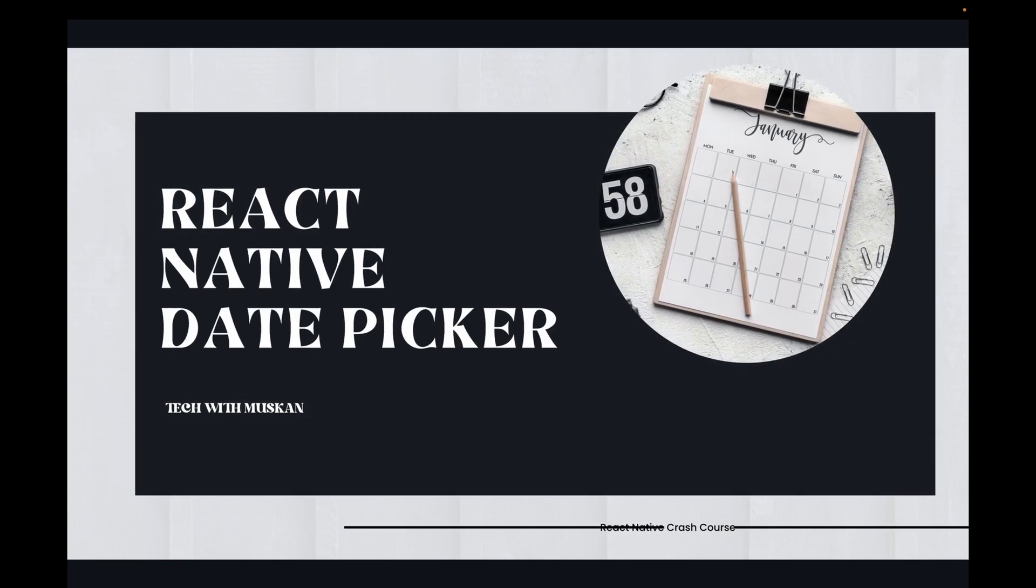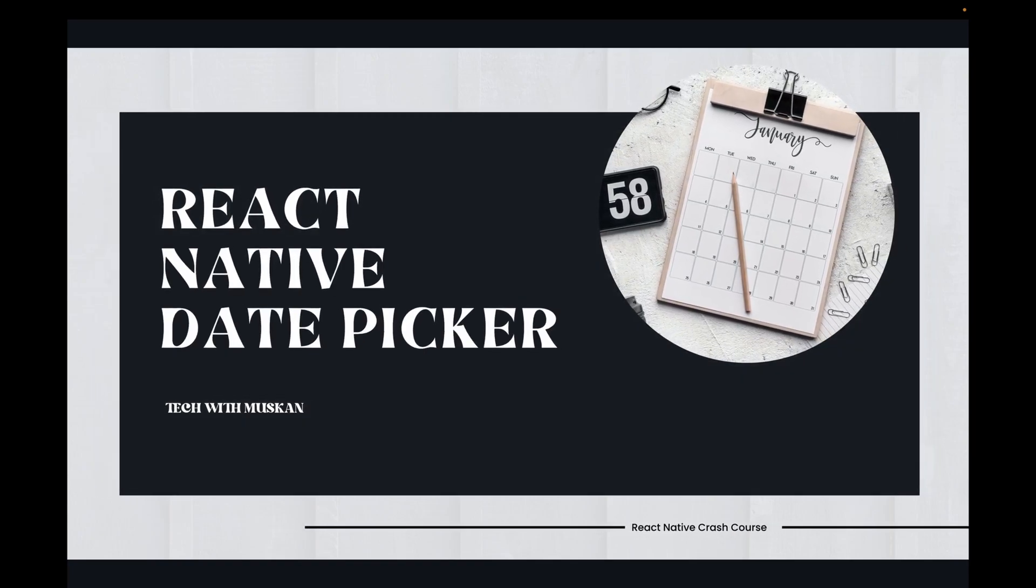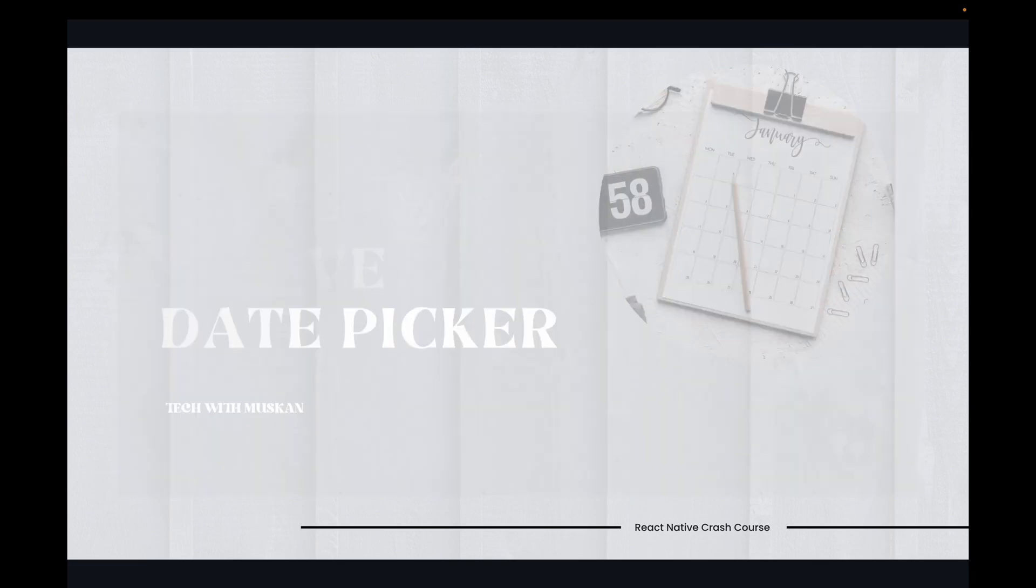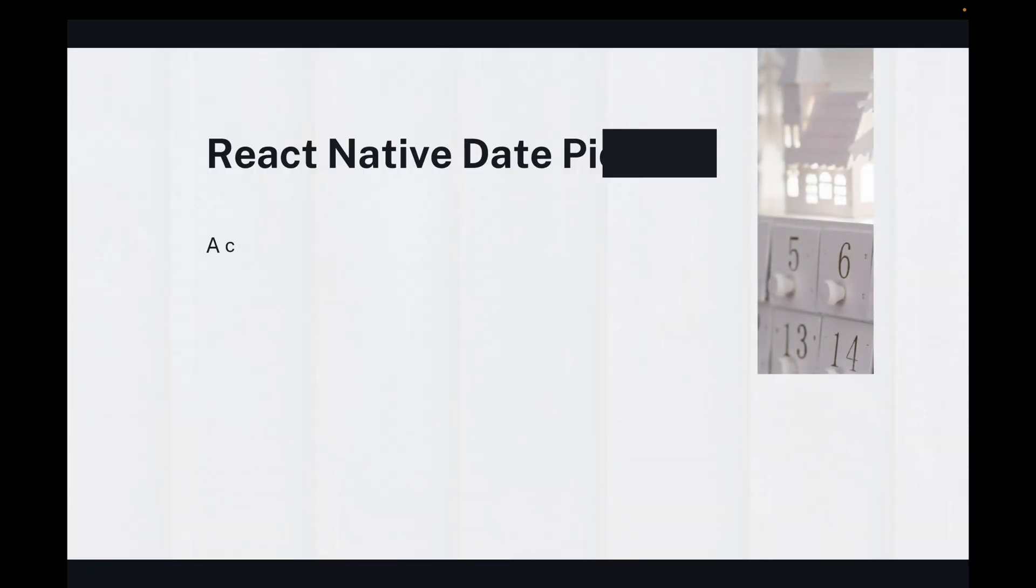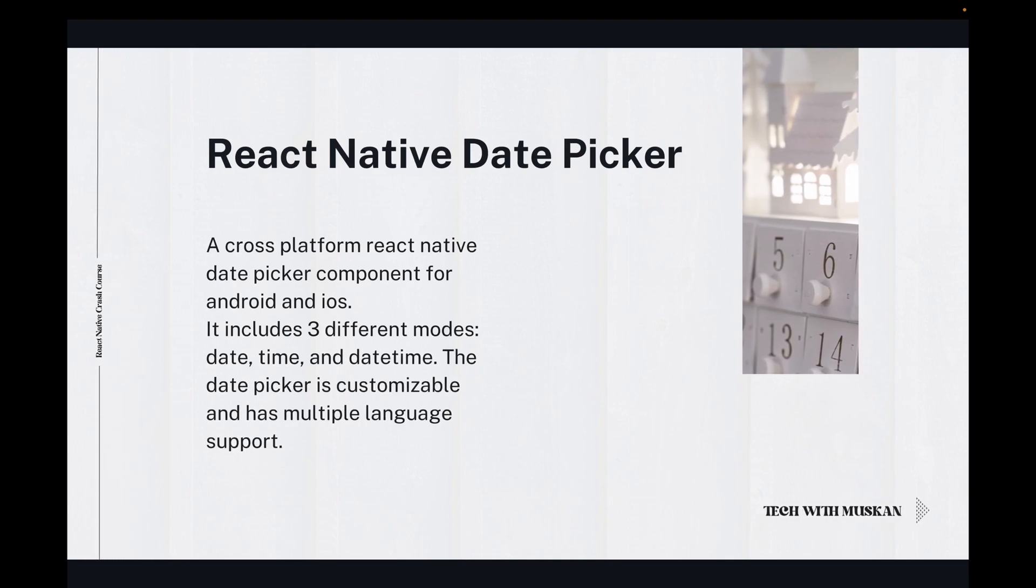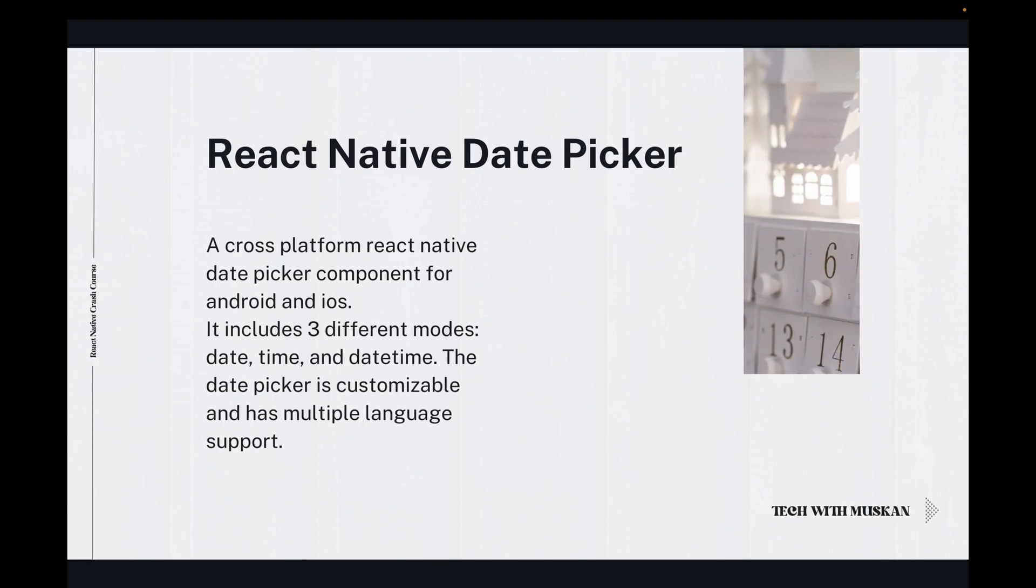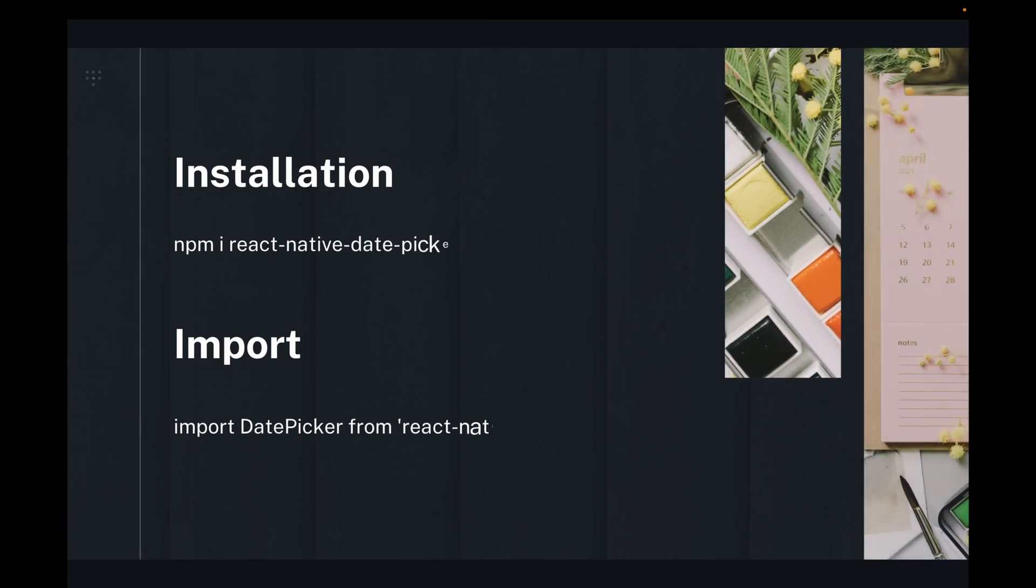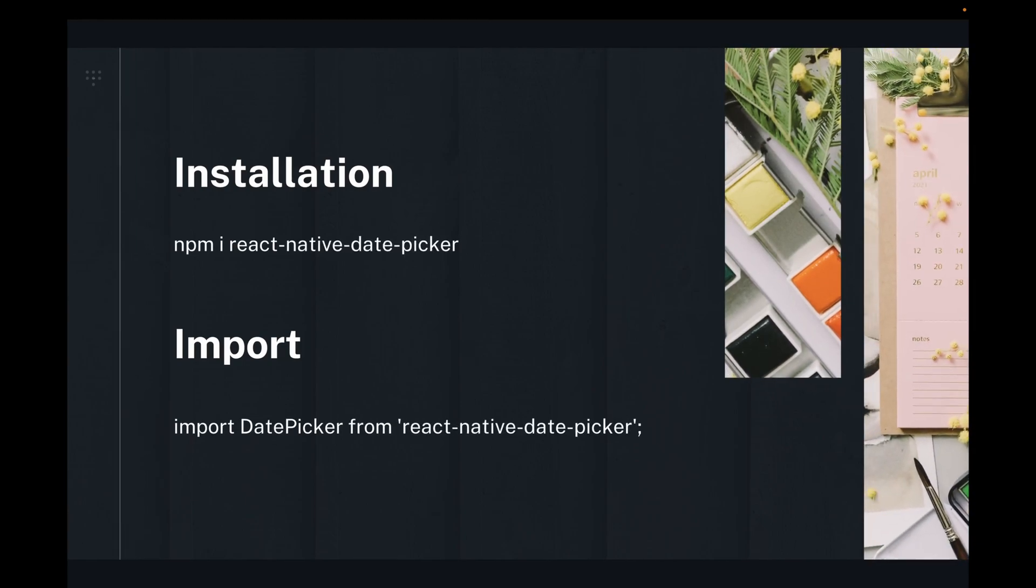Hello friends, I'm Muskaan. I hope you are doing well. Today we will learn about React Native Date Picker. React Native Date Picker is a cross-platform React Native component for Android and iOS. It includes three different modes: date, time, and date time. The date picker is customizable and has multiple language support.